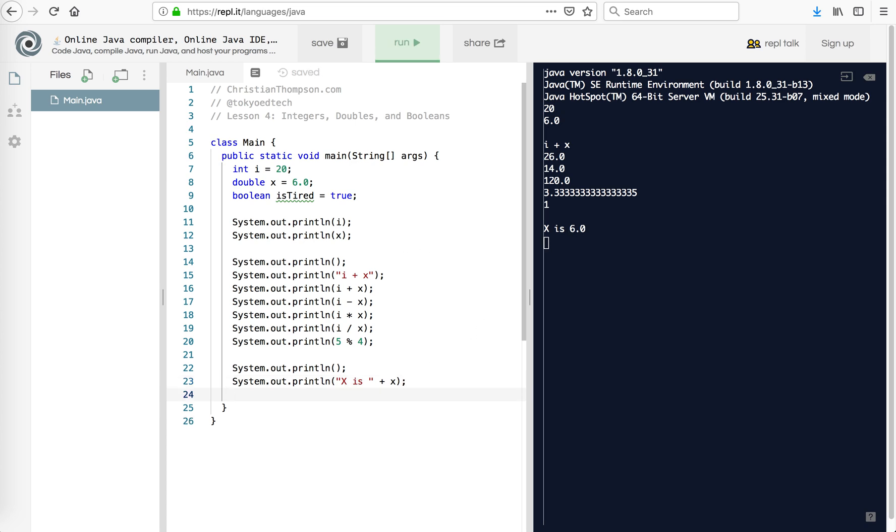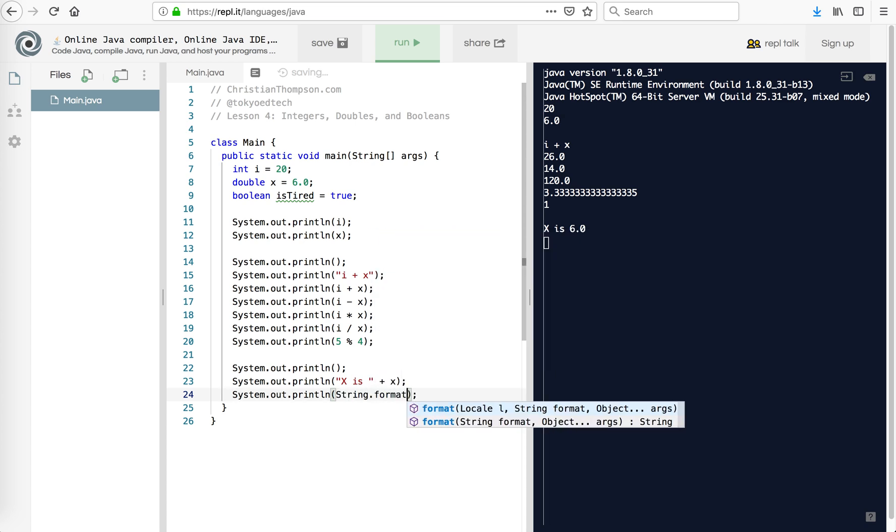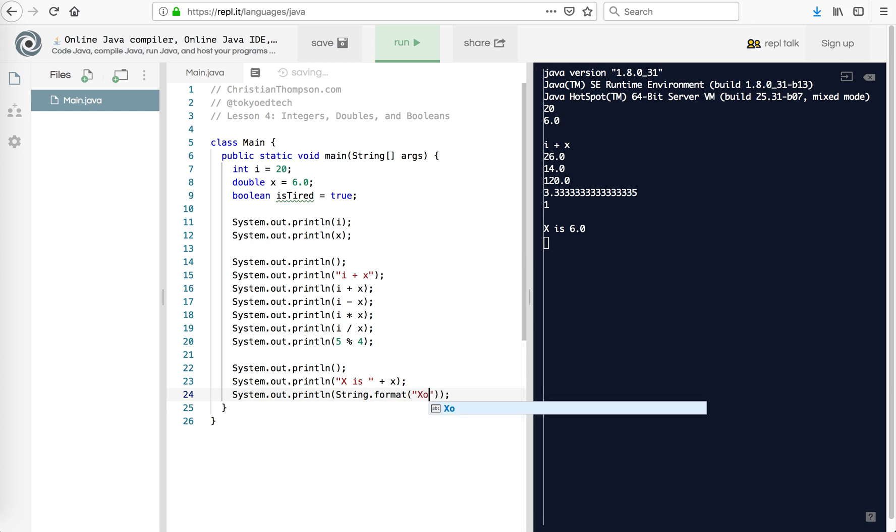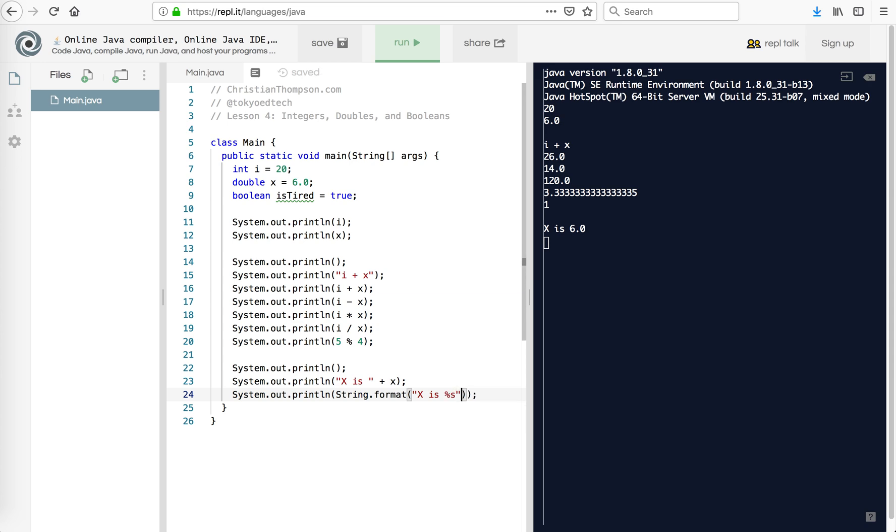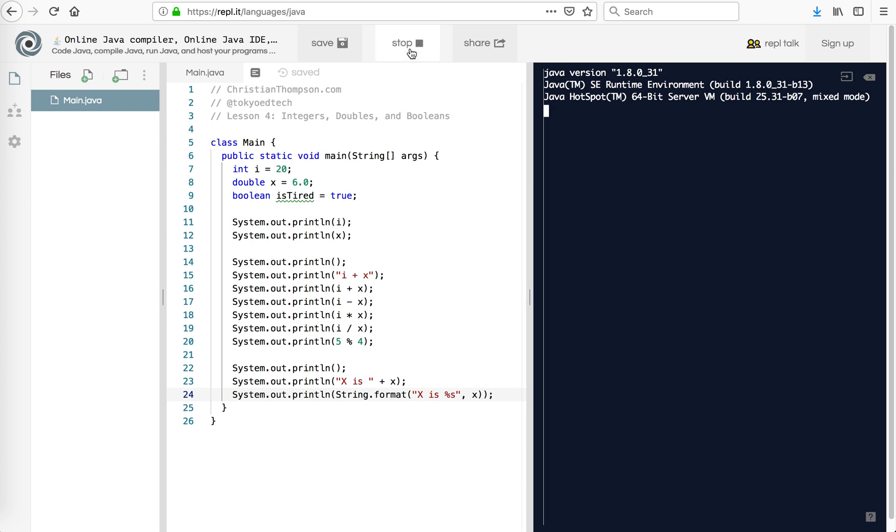Now we can also print out like this. So I can say string.format. Again, most of my students will be coming from Python, so that's why I mention Python a lot in these videos. But if you're not, just enjoy the extra tutorial. X. So the string format, so x is percent s is a string. So x is replaced into here. And if I run that, we should see, x is 6.0, x is 6.0. So both of these methods work.